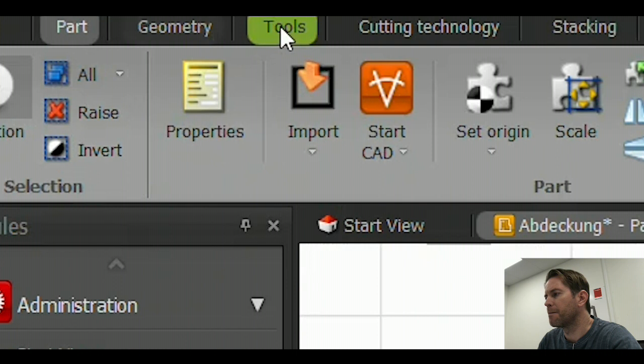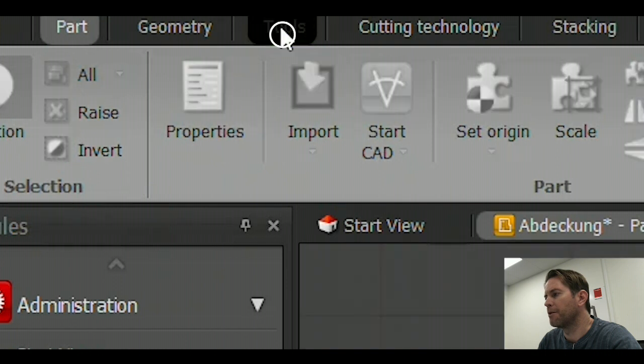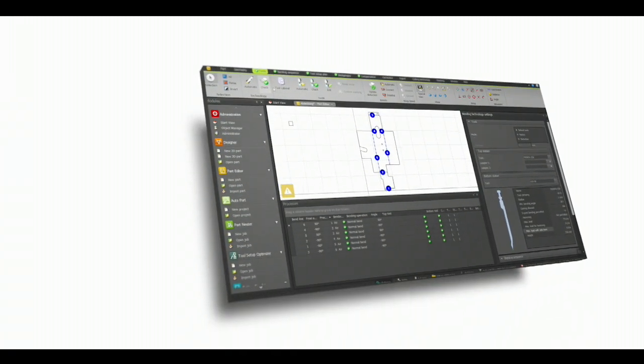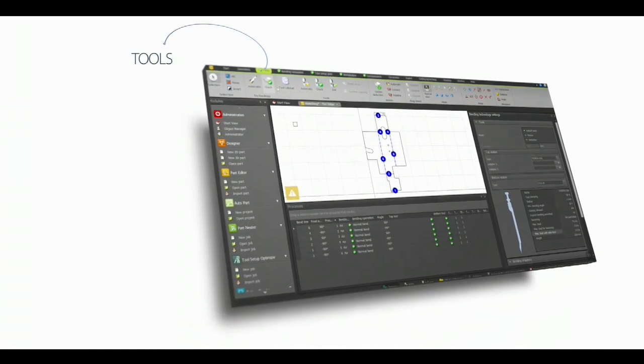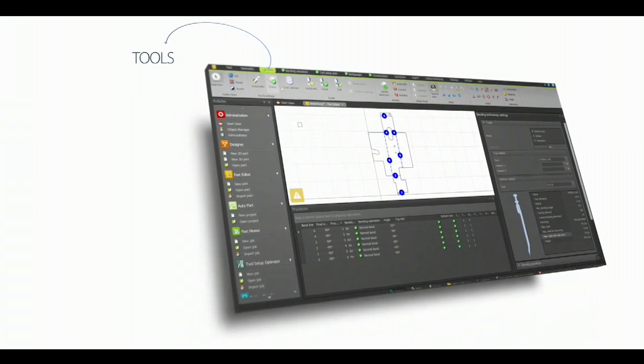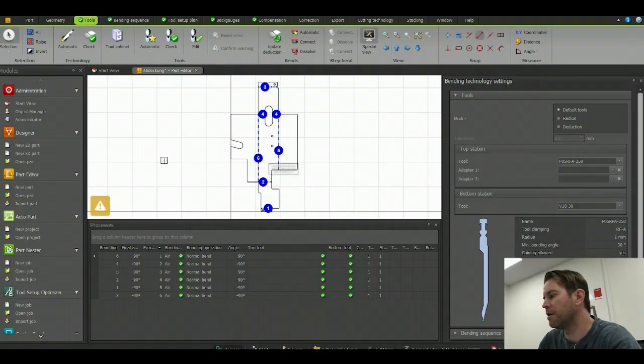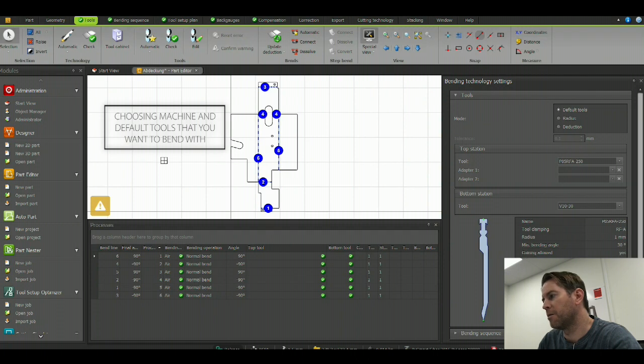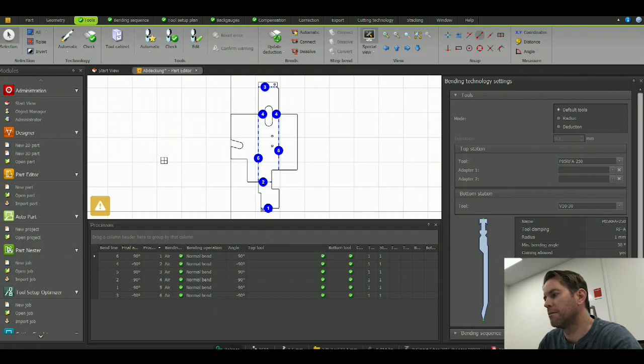So we'll start off there. We're going to go to my tools section first, where I can choose my machine and my default tools that I want to bend with. We have a variety of possibilities.